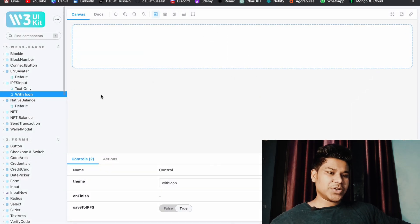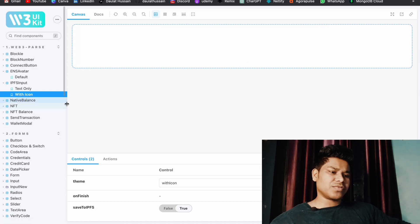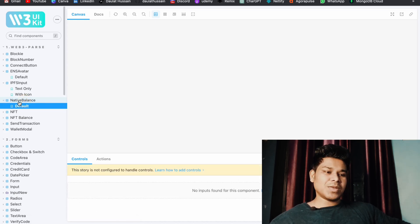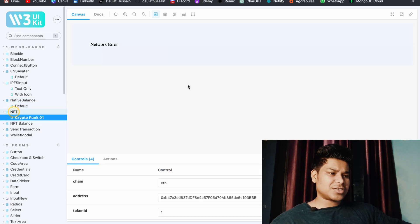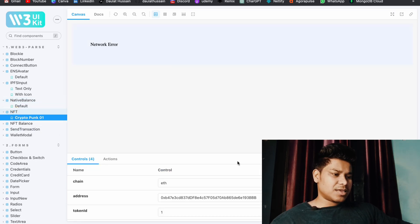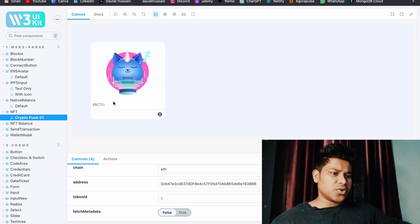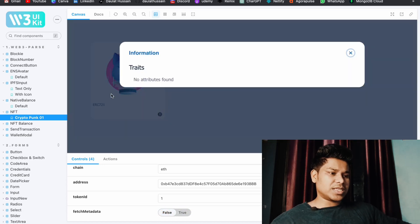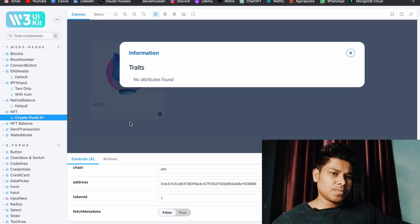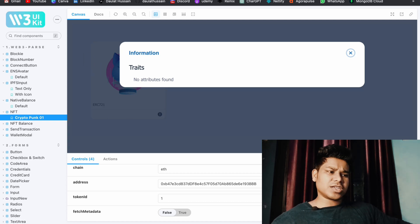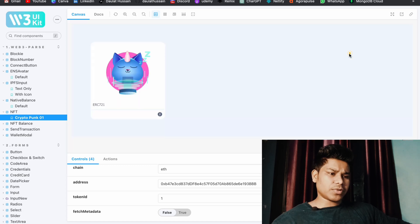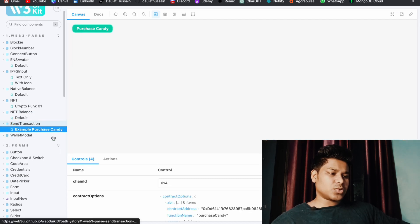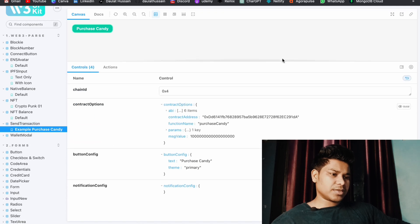If you click on it, a pop-up will open and you can simply upload your data. Here we have the Native Balance component — if you want to check the balance of any token, you can simply import it and you will have that function. Here we have the NFT section — let me turn this to false so you can see how the component looks. You will have all the NFT information and you can easily pass the information as props.